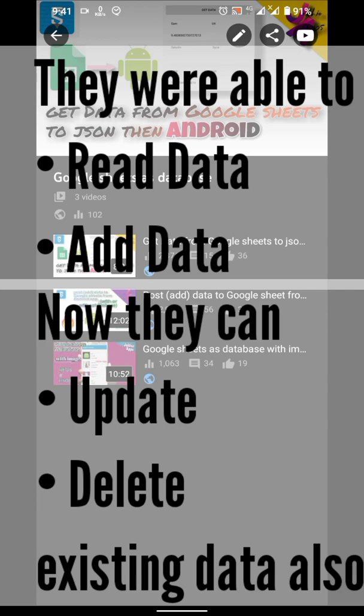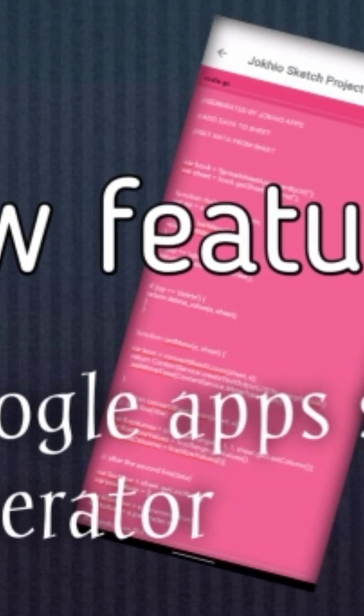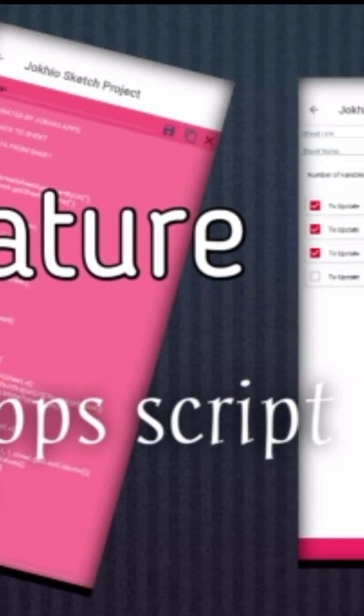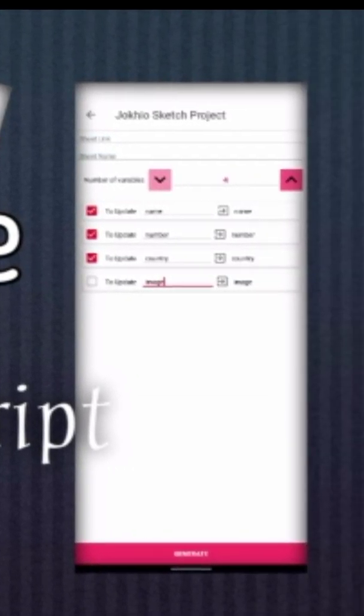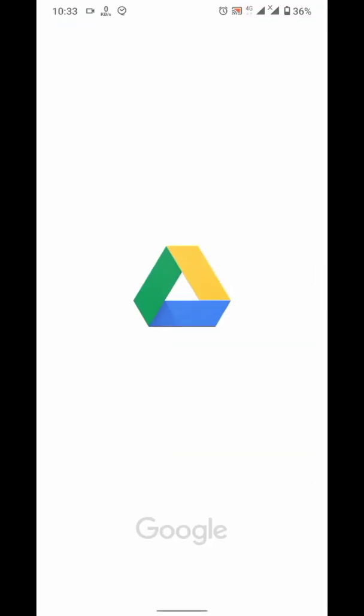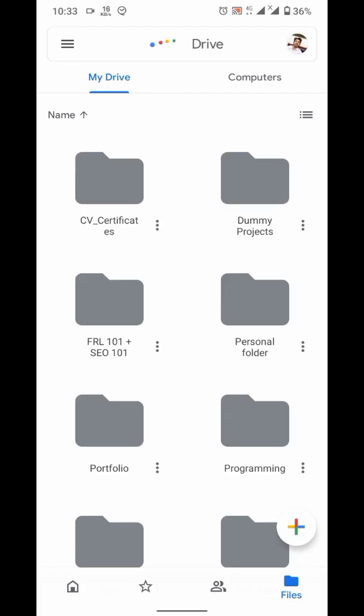Today we will make them also updatable and deletable. And plus point, it will be easy to generate because we are going to use script generator app.